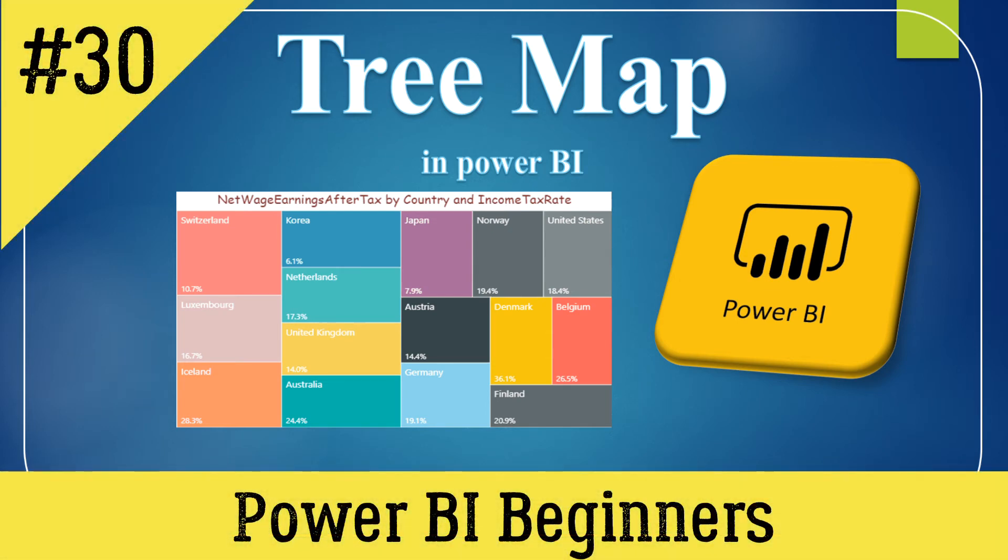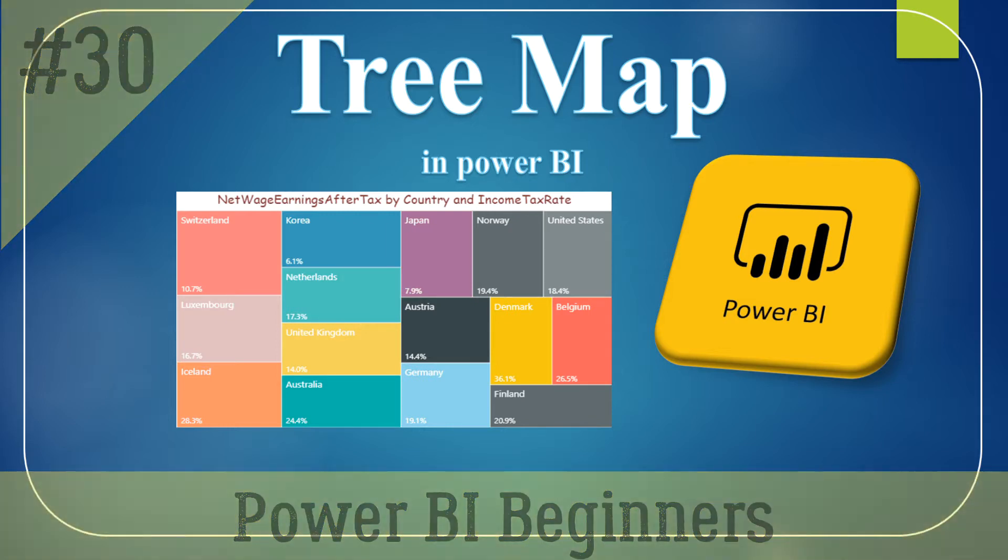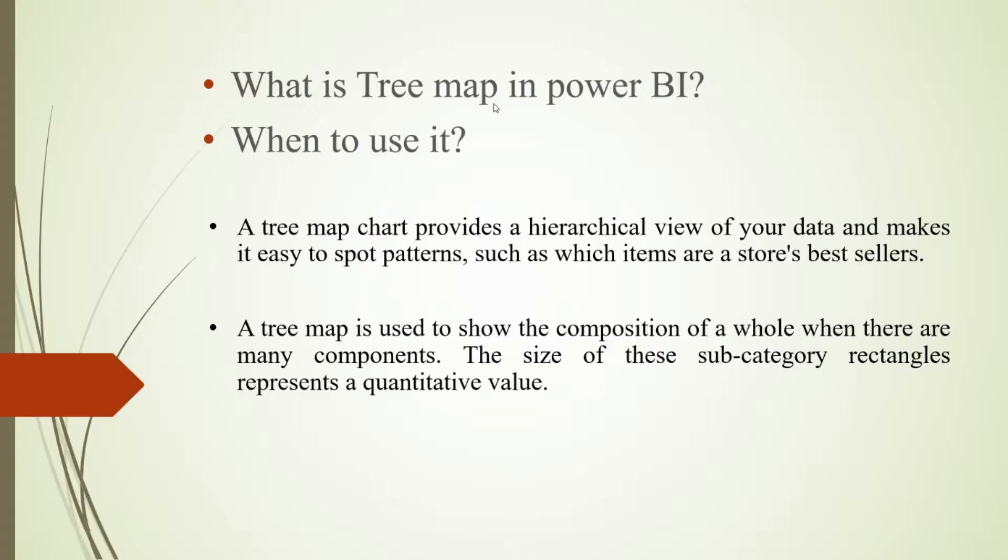Hello everyone, welcome back to my channel. Today we'll see the tree map in Power BI Desktop. What is tree map in Power BI and when to use it? A tree map chart provides a hierarchical view of your data.